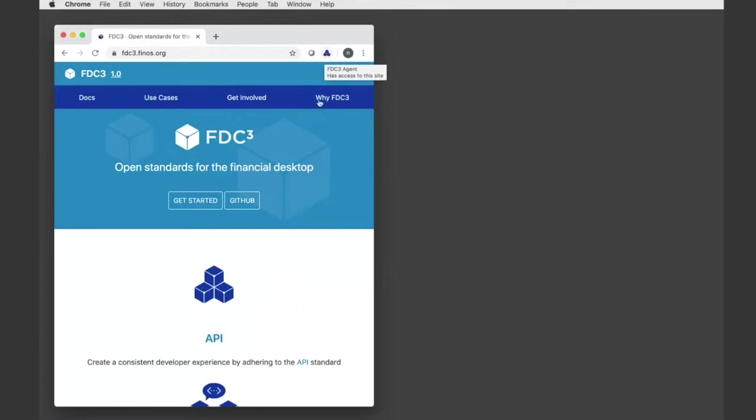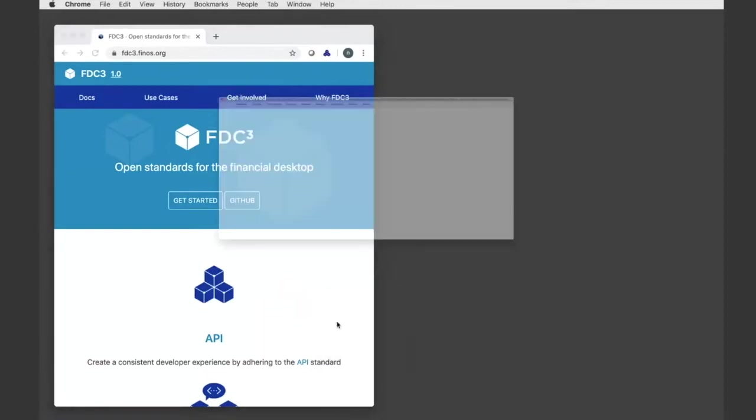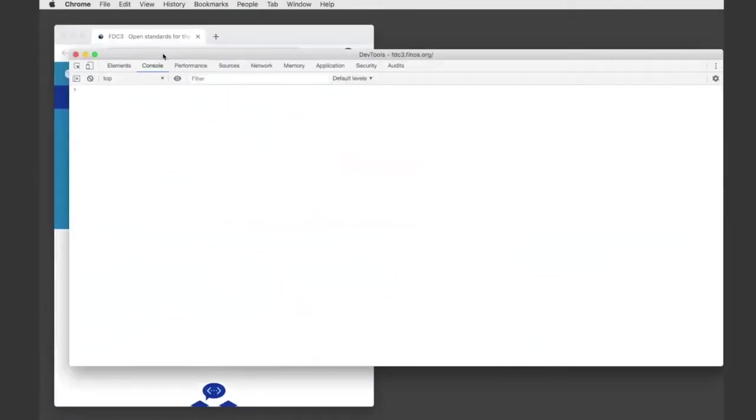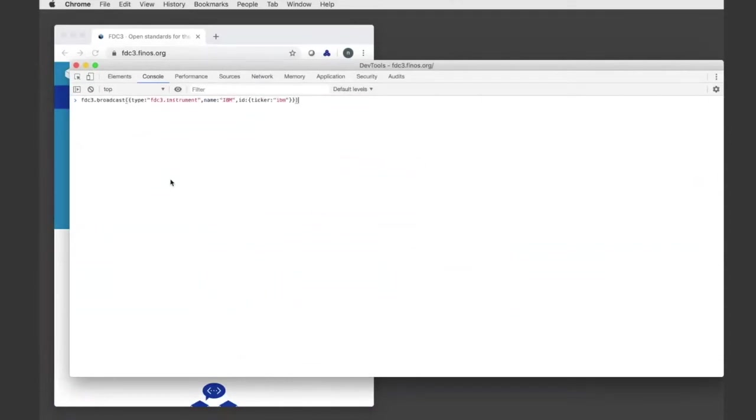It injects the FDC3 API into your Chrome tabs. So if I inspect, I can see that I have access to the FDC3 API as a global.